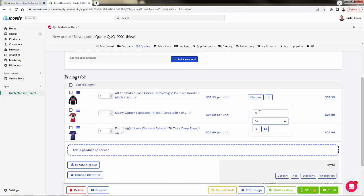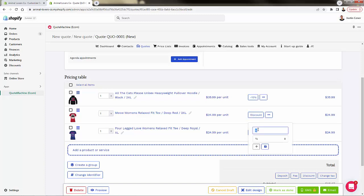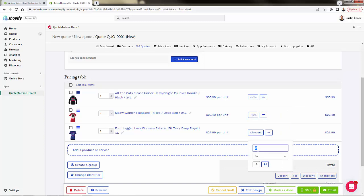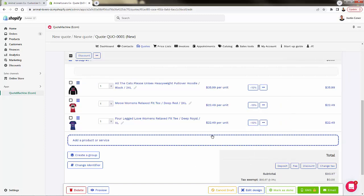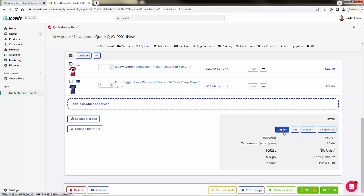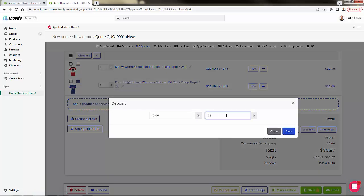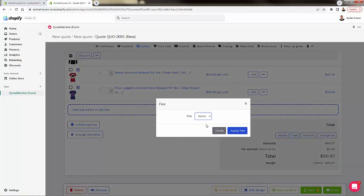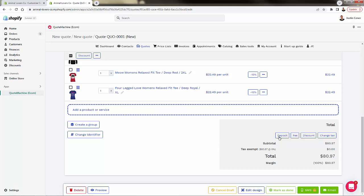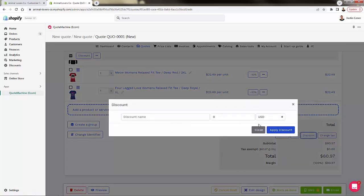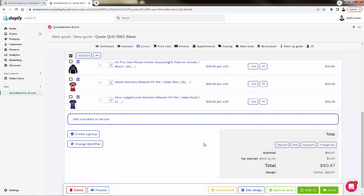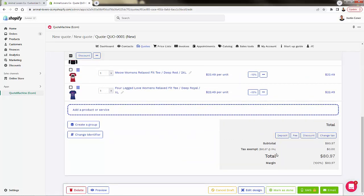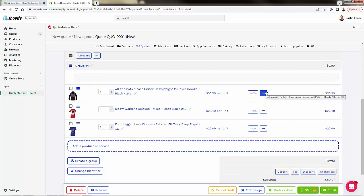I've added three different products. We can rearrange them in order — maybe you want to show a more expensive product on top for higher conversion, or these products go in a specific order. We can apply discounts: dollar discounts or percentage discounts. I'm going to give a 10% discount across the board for all of these products, getting a nice conversion bump by giving that incentive. You'll see the total down there, and you can have the option to accept a deposit or not.